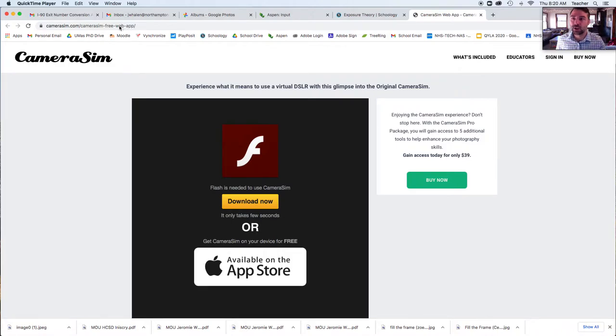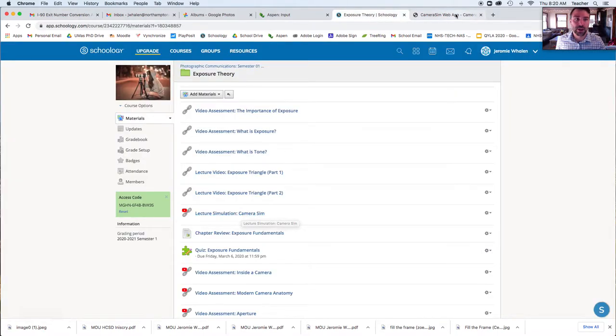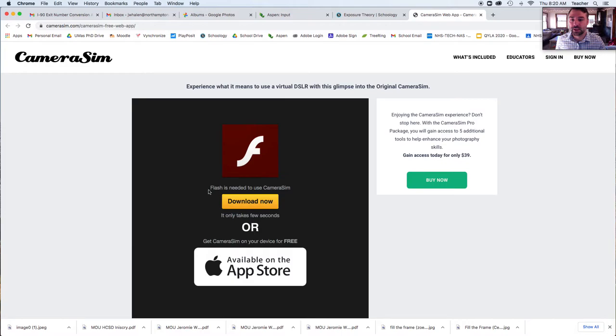First thing you're going to do is go to the CameraSim link from Schoology. It's right here, Lecture Simulation CameraSim. Second thing you're going to do is if you're presented with this screen, you're going to hit Download Now on Flash.